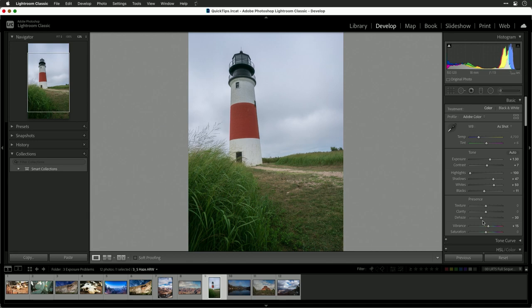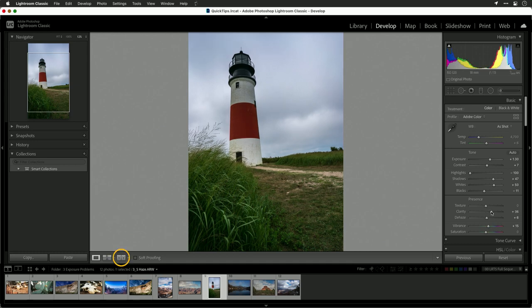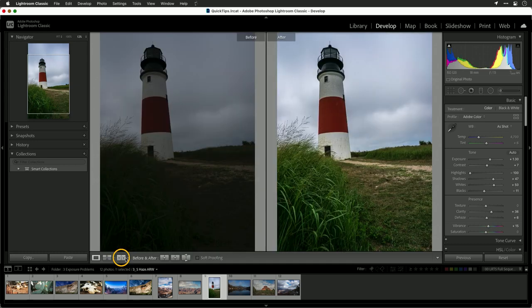I actually like a negative value here on this image, but if I was going for clarity on it, a slight positive value with just a touch of clarity — and you'll see if we look at the side-by-sides, it really brought that out. Dehaze is quite useful when you have a lack of contrast, but that lack of contrast is really being affected by the sky itself.